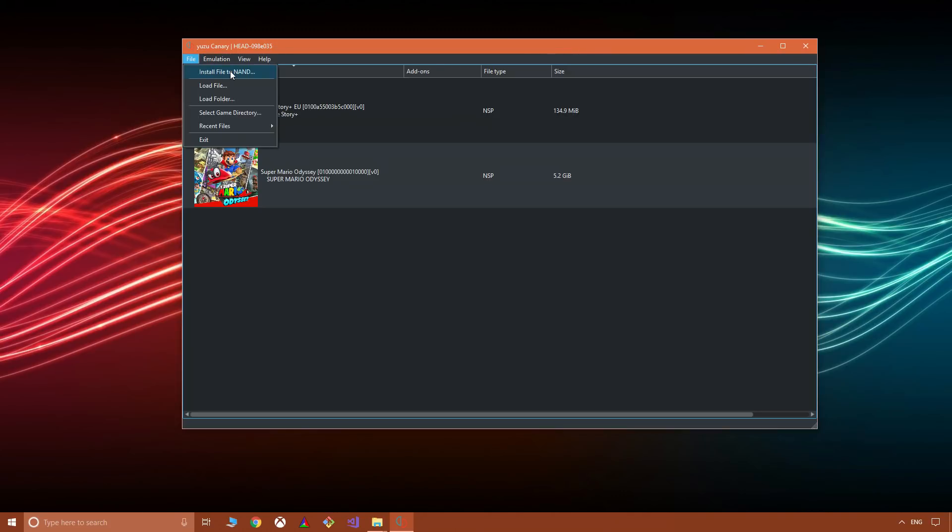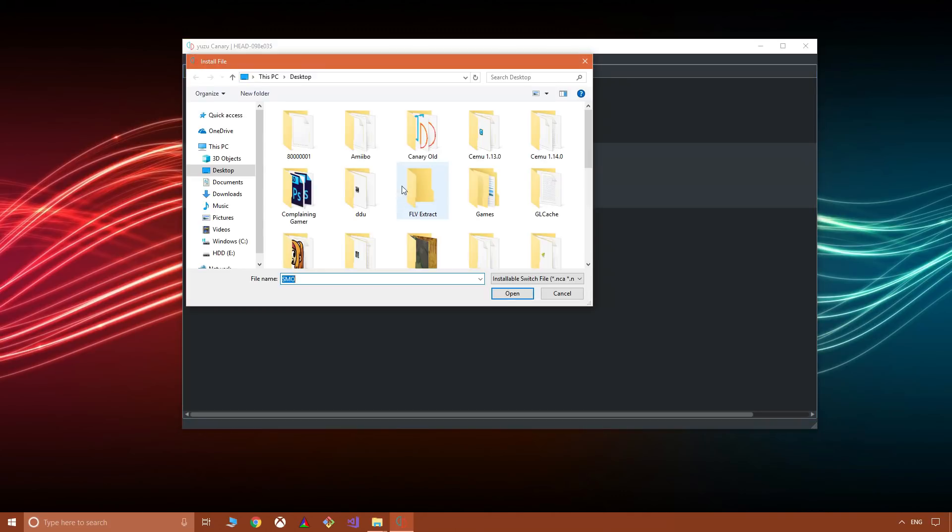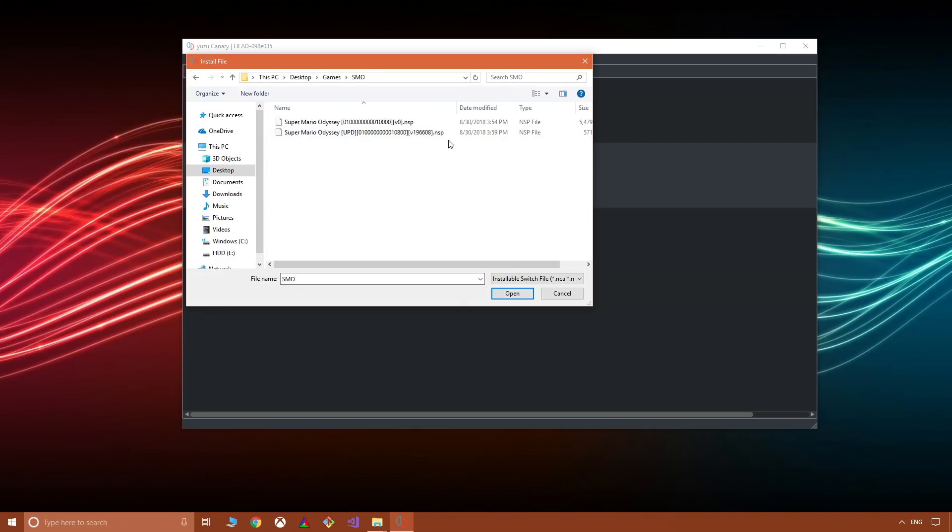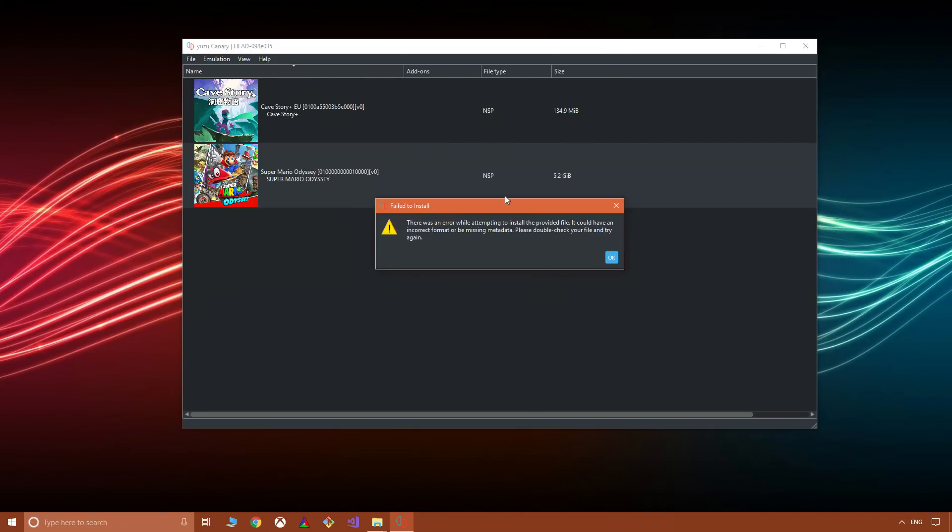So all I'm going to do is go to File, Install File to NAND. I'm going to pick my Super Mario Odyssey update and I'm just going to install it.